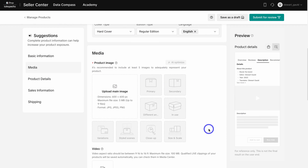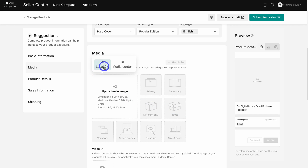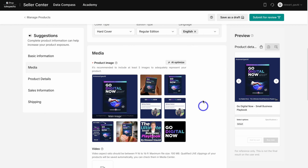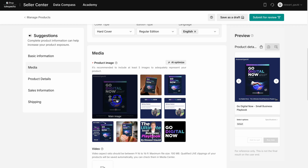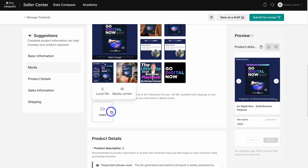Once you've added your product attributes, navigate down to Media — this is where you want to add your product images. Go ahead and upload from local file. You want to add at least five images, but ideally all nine. Your main image must be 1200 pixels by 1200 pixels. Then navigate down to Video, where you can upload a video if you have one — the more product details you add, the more optimized your product listing will be.